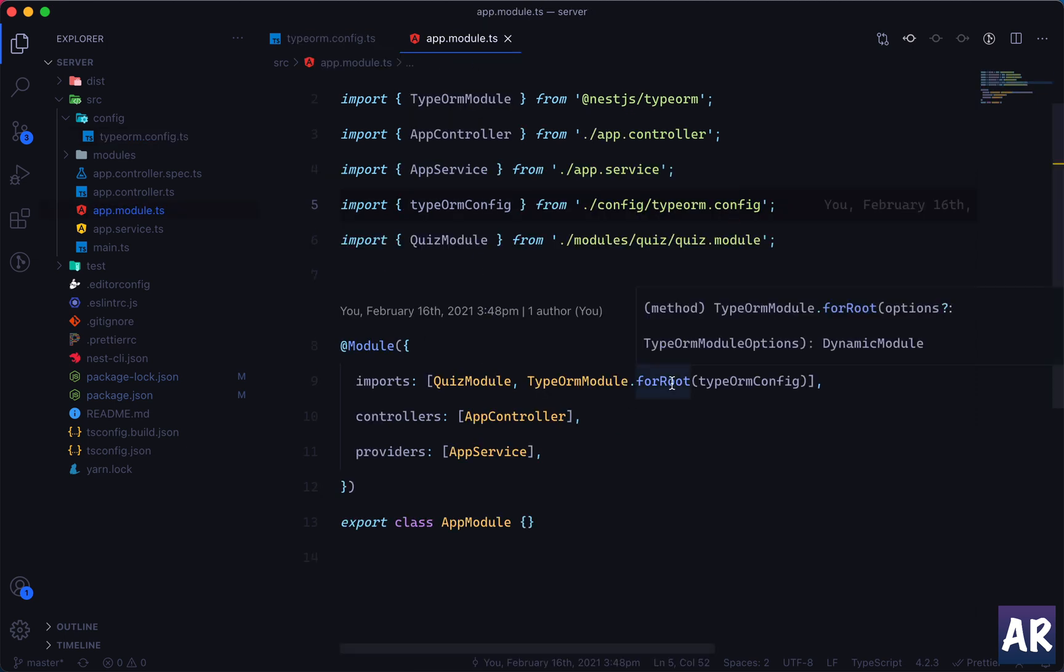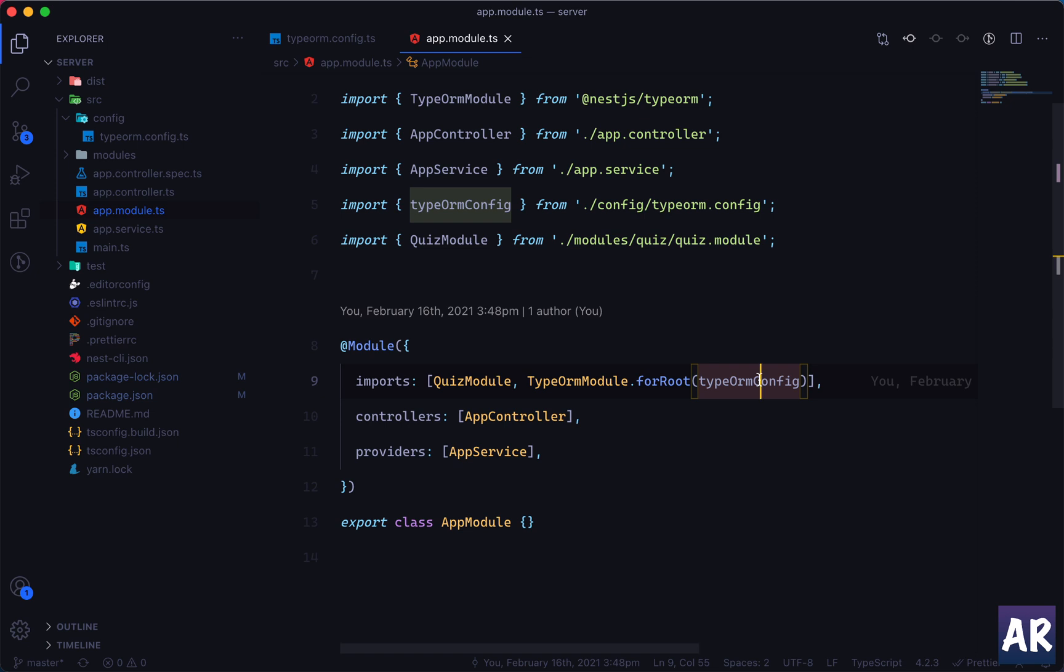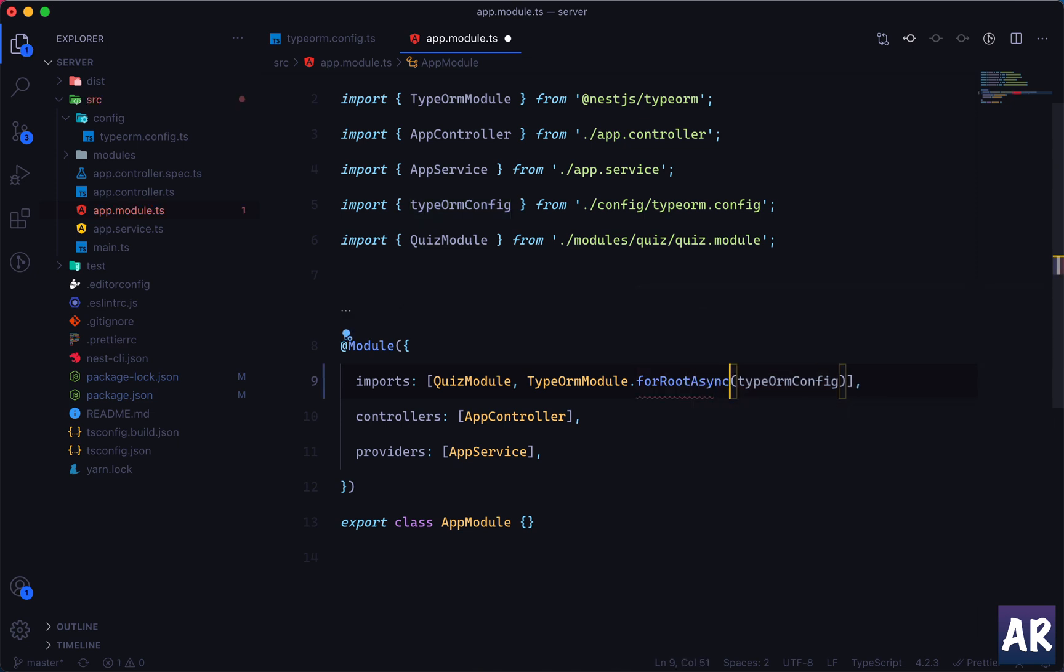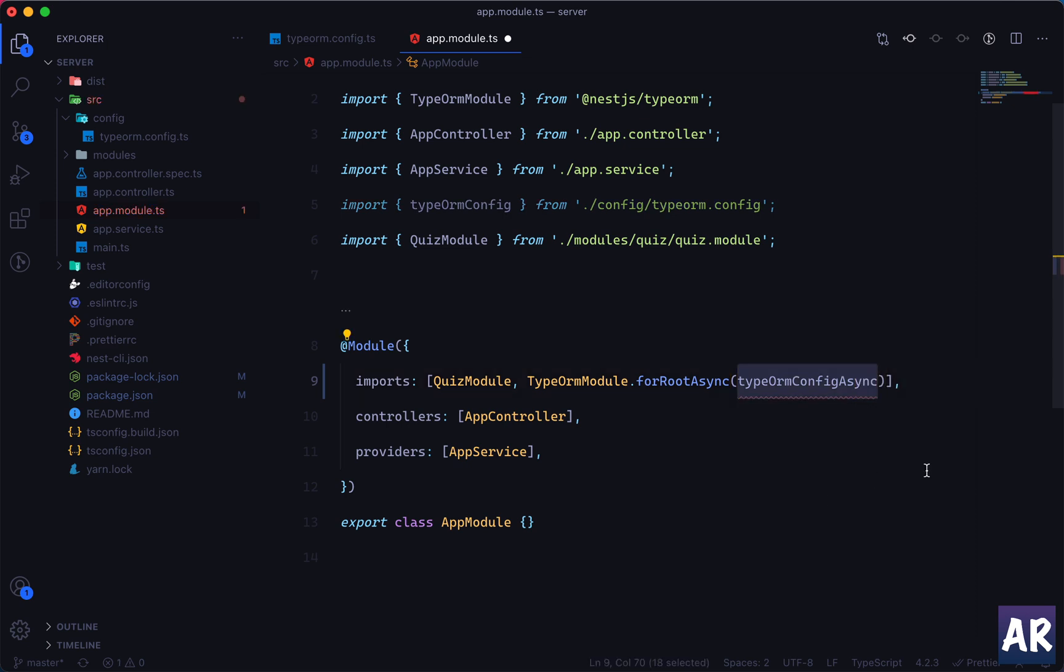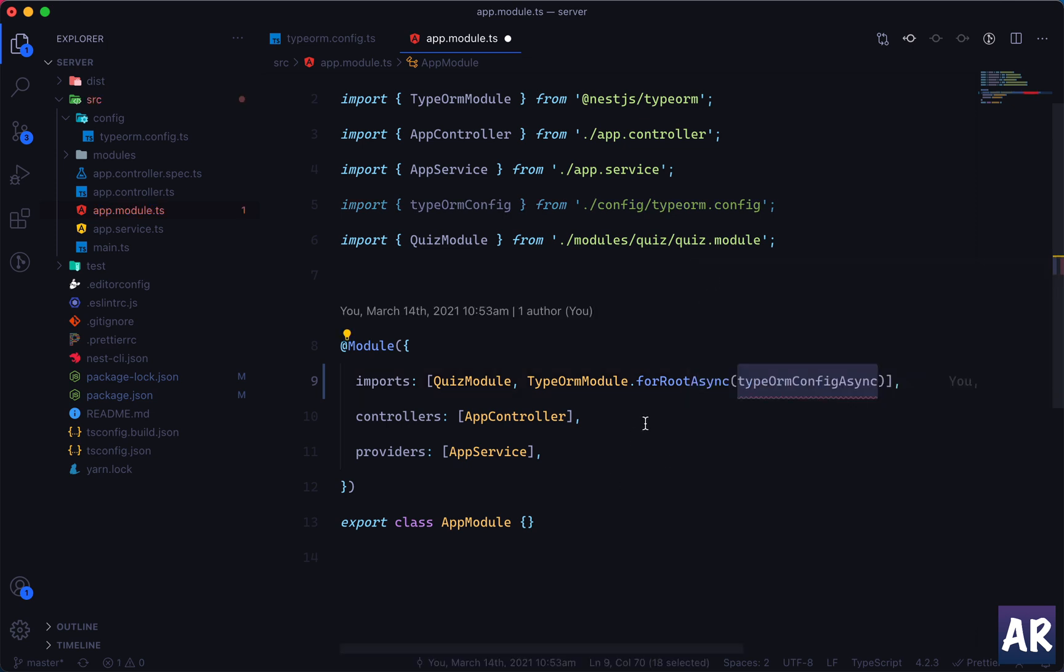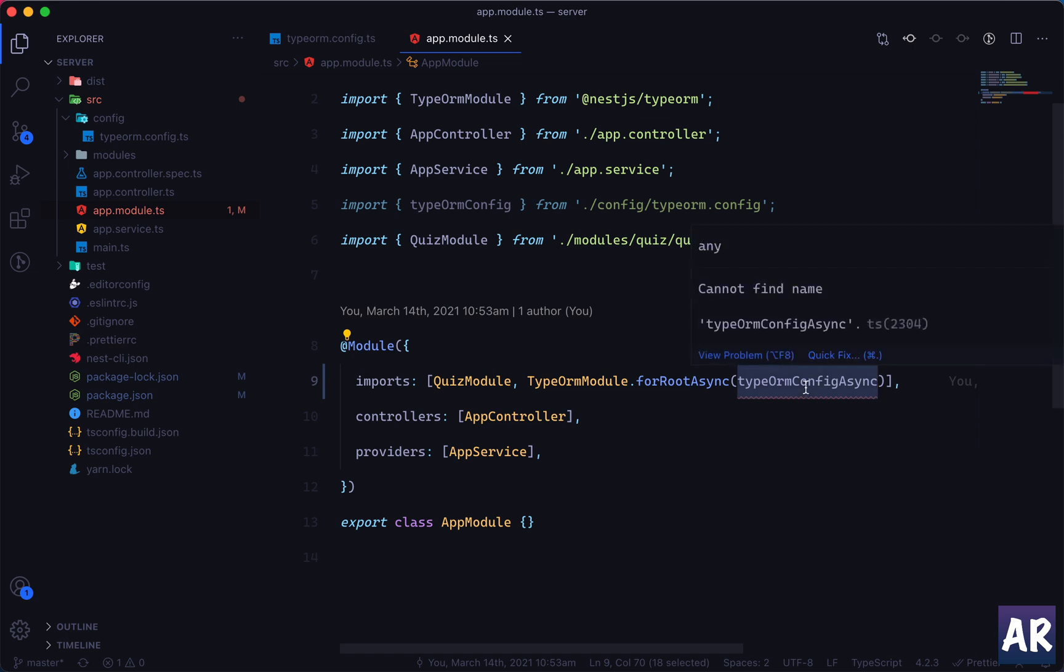So what we will do is first of all inside app.module we have this TypeORM thing, so we will make it an async function. This one obviously then becomes async. Now you will realize that this entire modification I'll do inside this app and I will not even go to my terminal to see whether things are working or not.